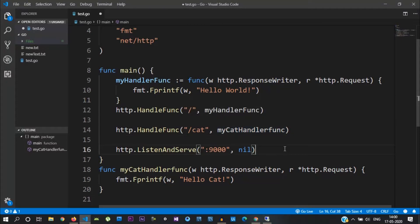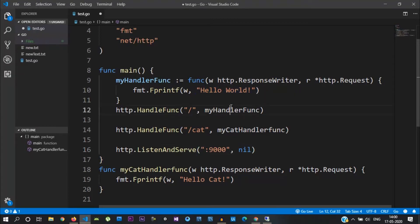If we look at the previous tutorial video, we will see a text on the web page. So let's go through an HTML tag.